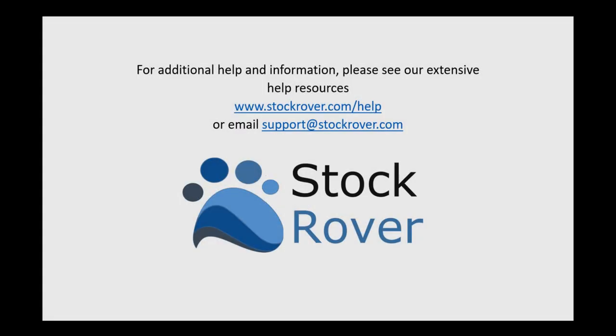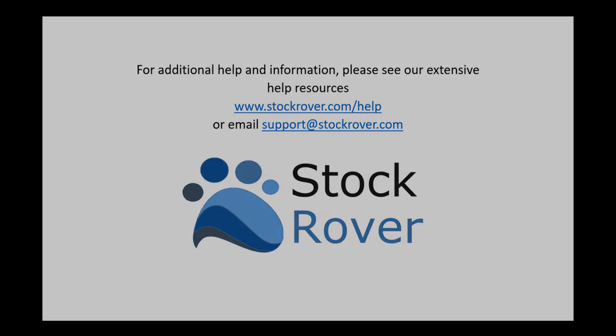I hope you found this video useful. I encourage you to explore Stock Rover and see all that it has to offer, as well as check out our educational videos on our website. Thank you for watching.